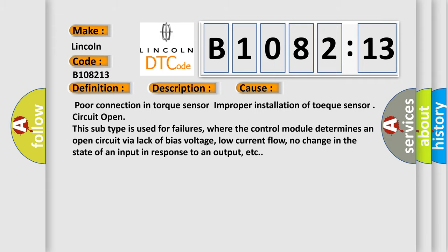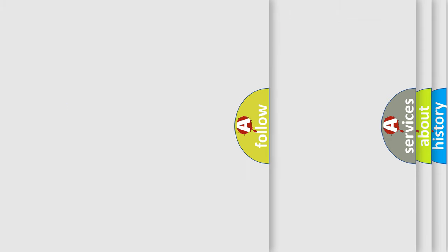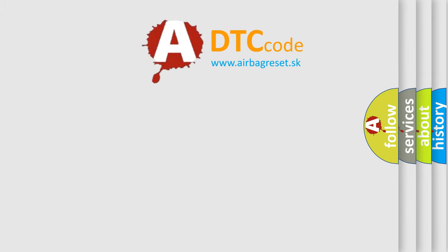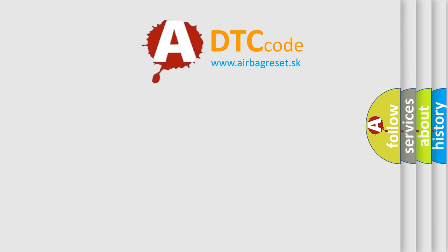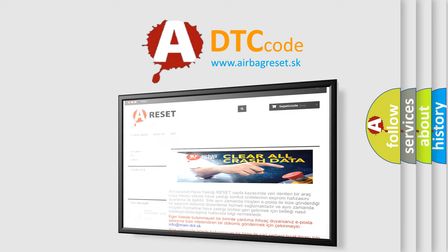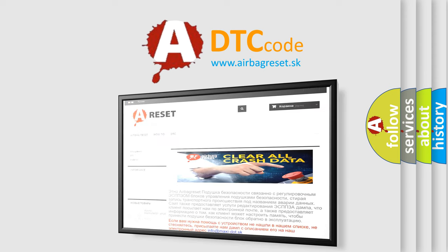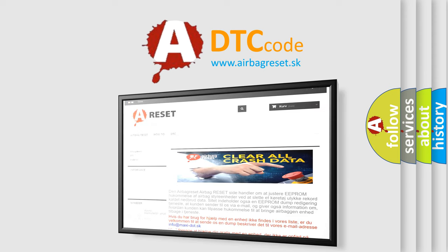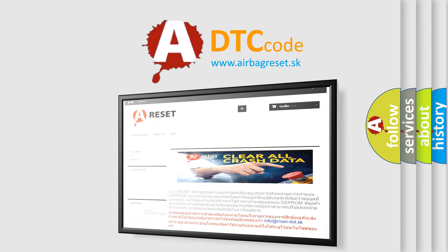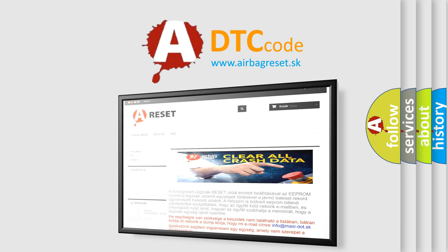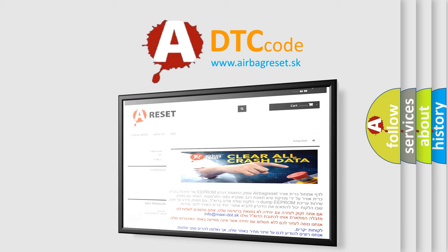The airbag reset website aims to provide information in 52 languages. Thank you for your attention and stay tuned for the next video.